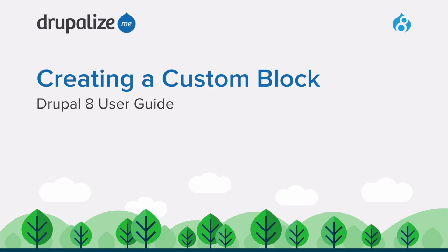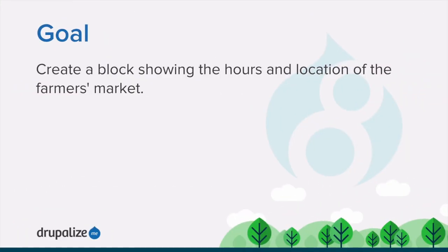This tutorial covers how to create a custom block. By the end of this tutorial, you'll know how to create a block showing the hours and location of the farmers market.